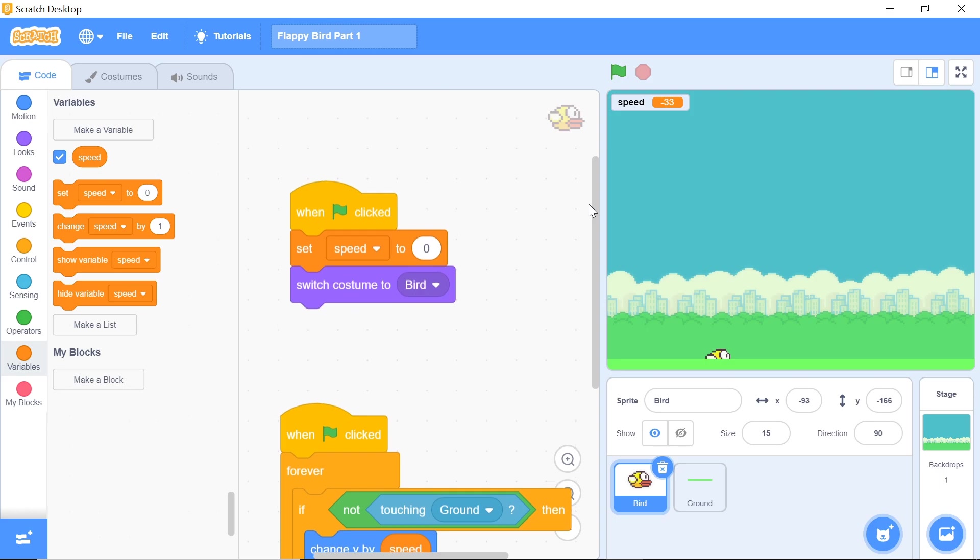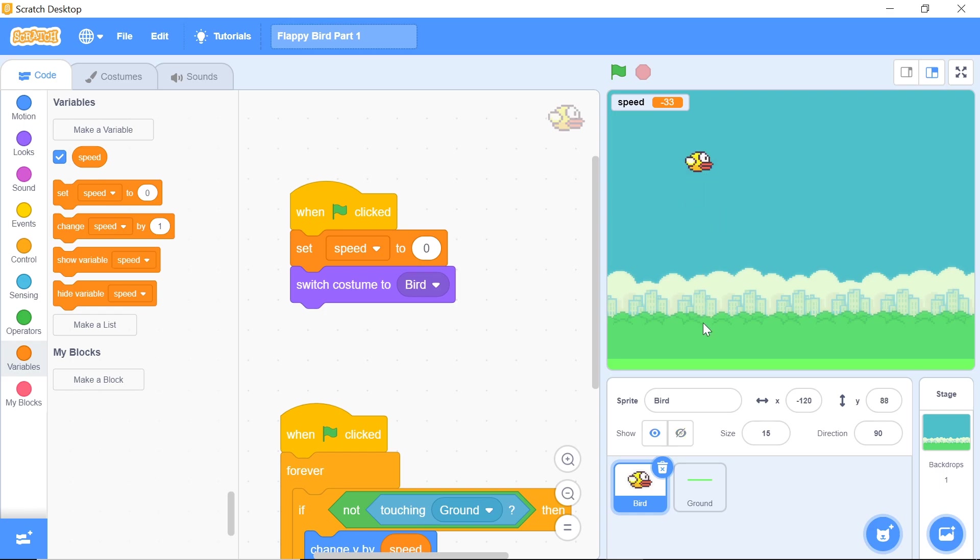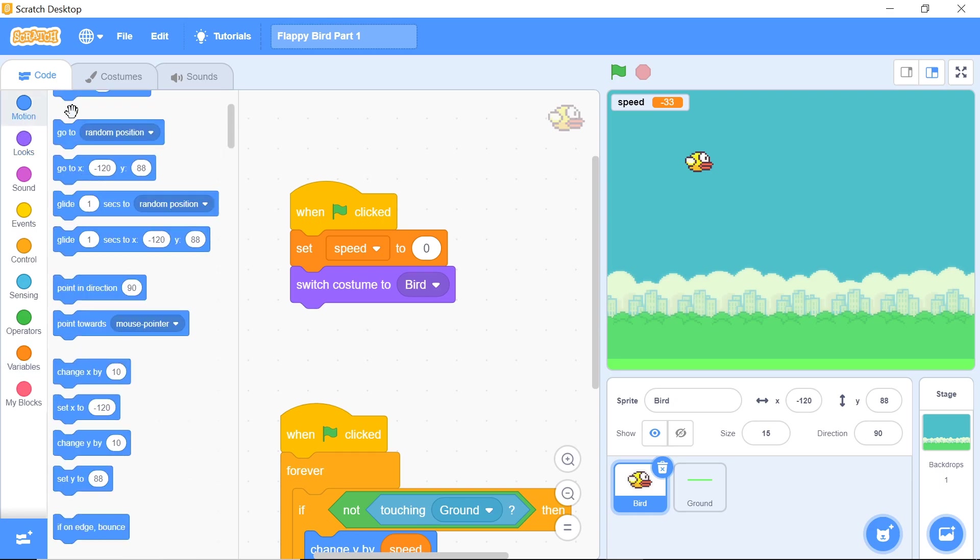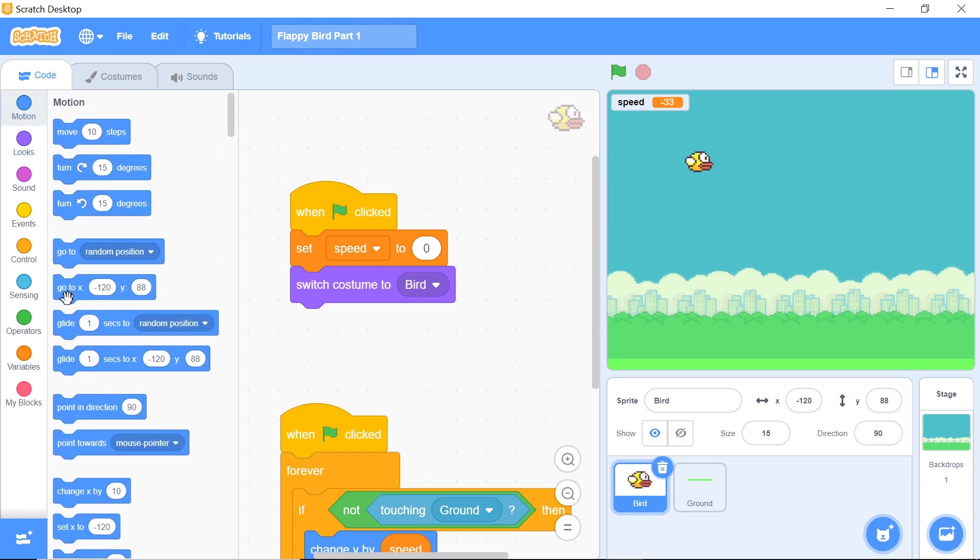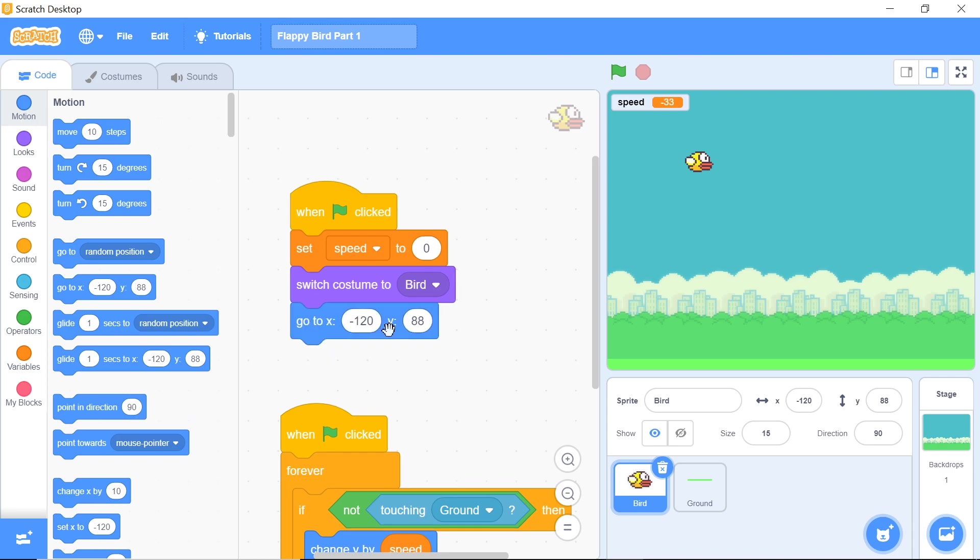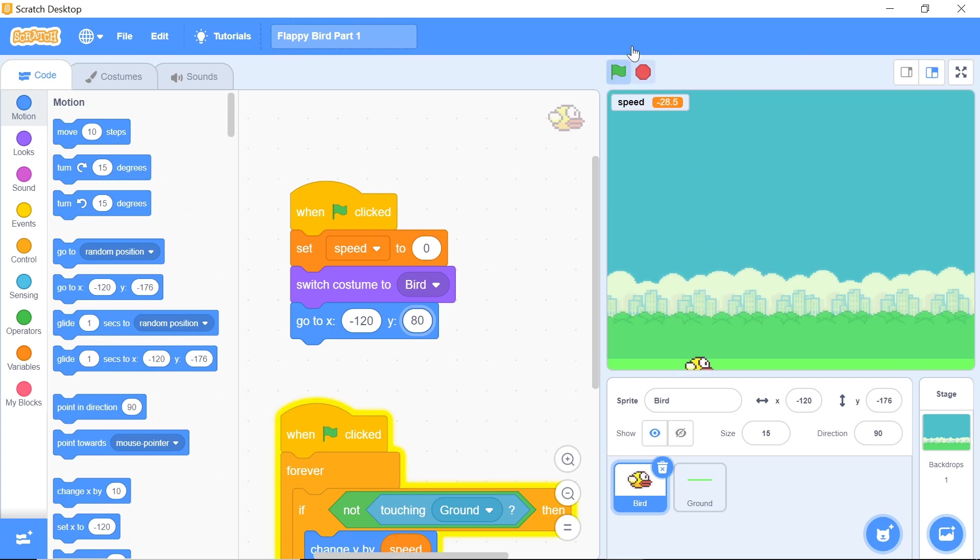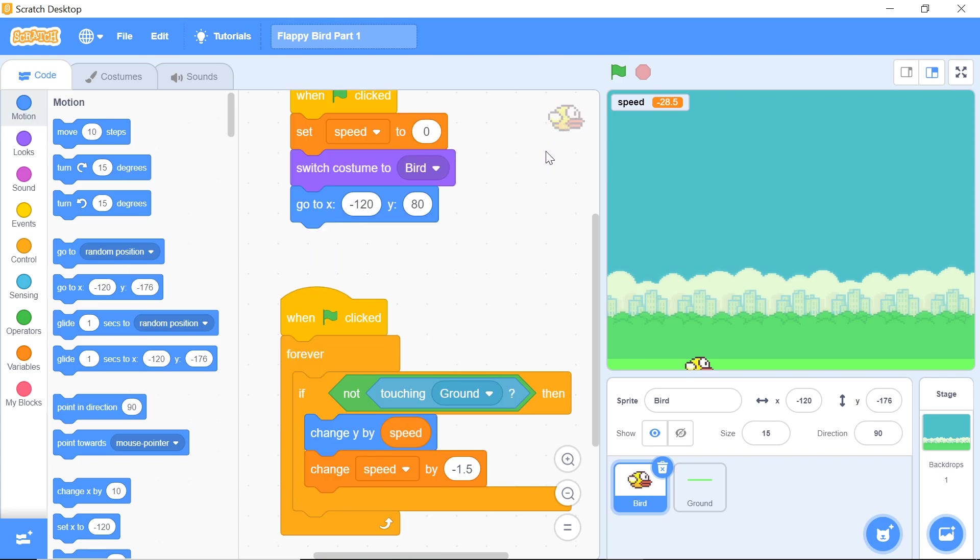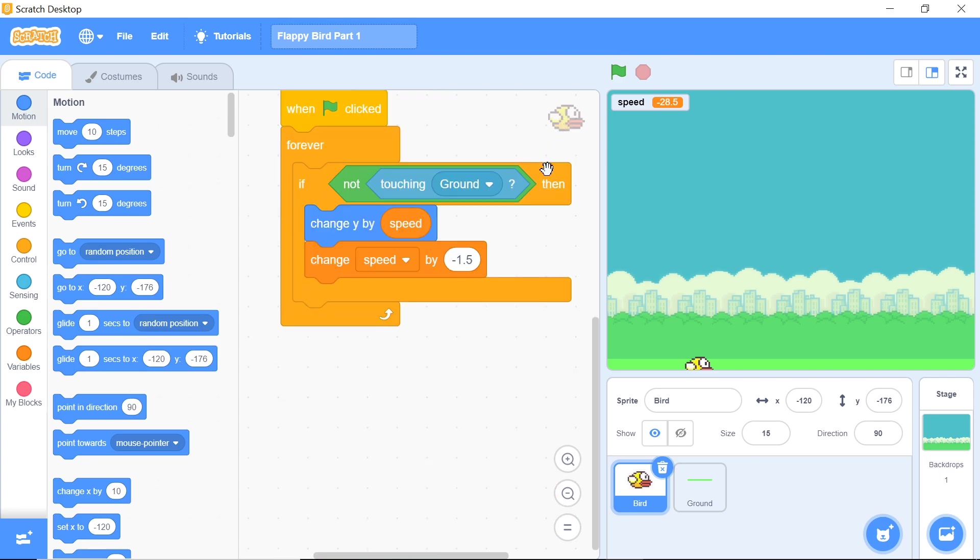Now you also want to have the bird move to this particular location right at the start of the game because we don't want the bird to start right at the ground before the game even begins, because that defeats the purpose. Head over to the motion tab and grab this block of code which says go to x negative 120 and change y to be about 80. I think that's a pretty suitable number. Now you can see that the bird falls down and that's pretty nice.